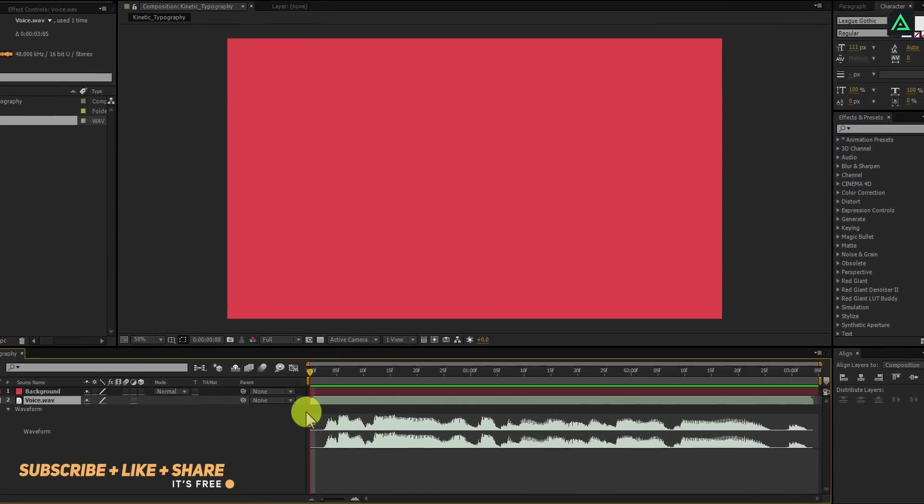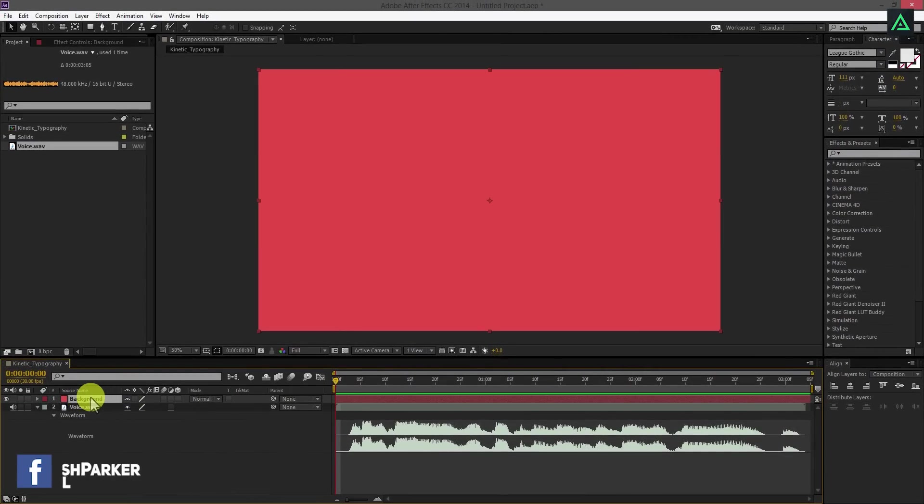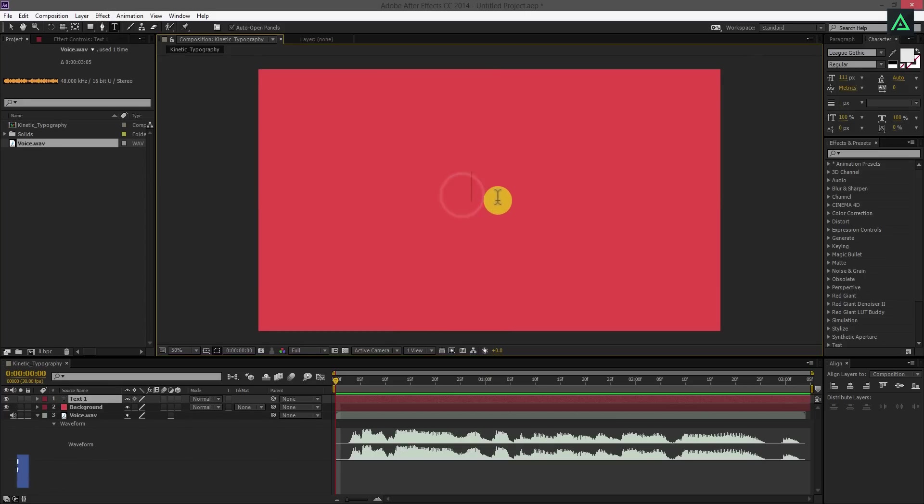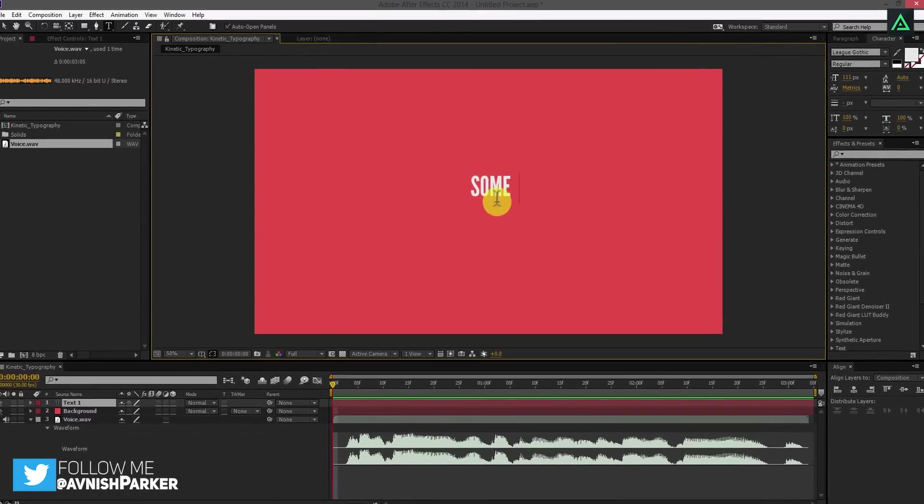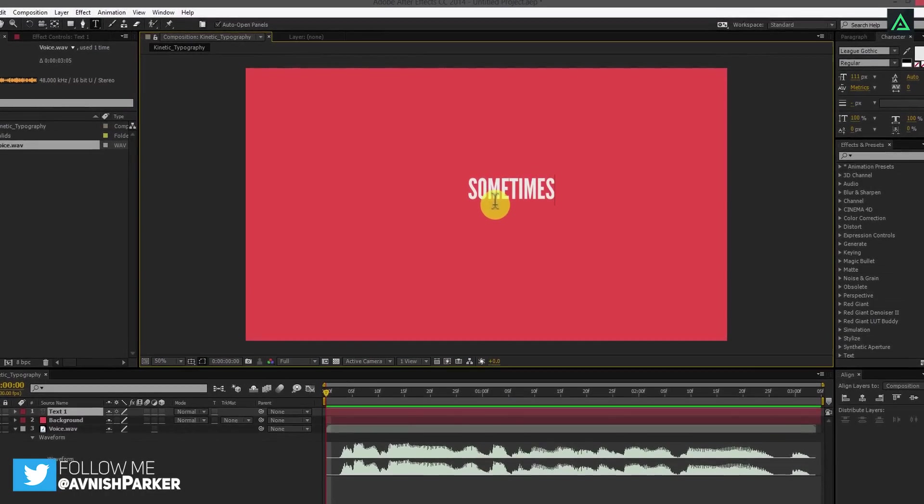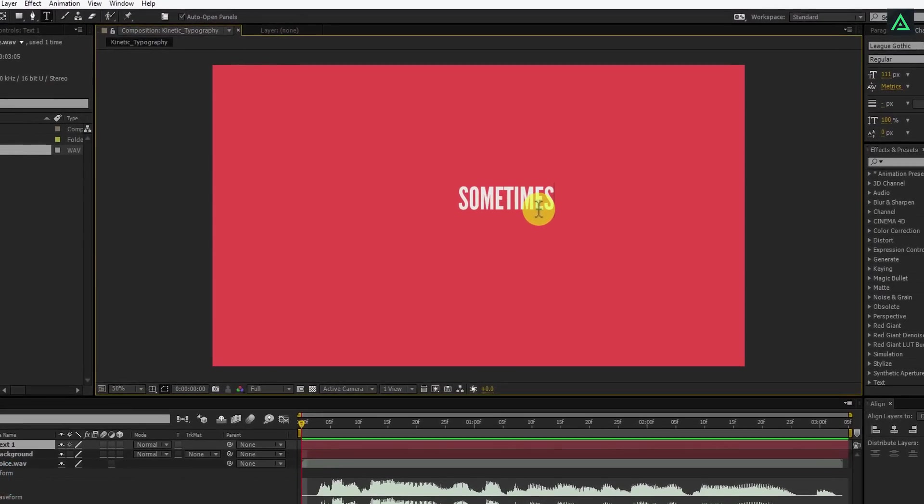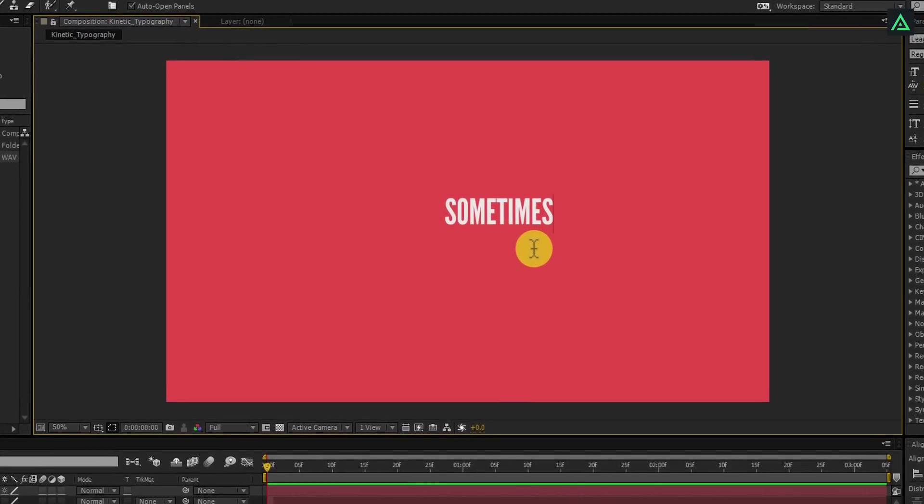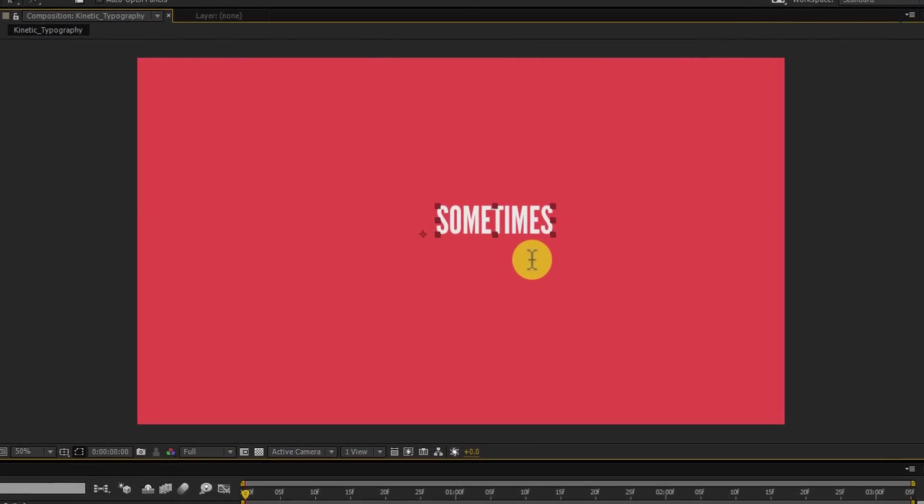Let's create our text above this background layer. Select your text tool and start typing your text. You can use any font you want. You can download this font from the link in the description. Press Ctrl plus Enter to eject from the type tool.